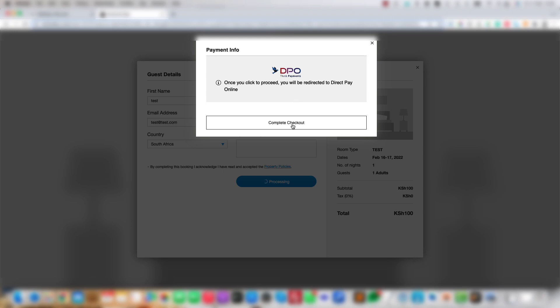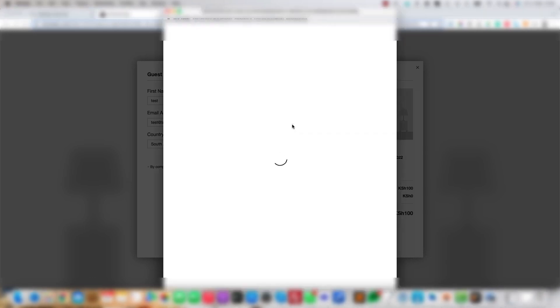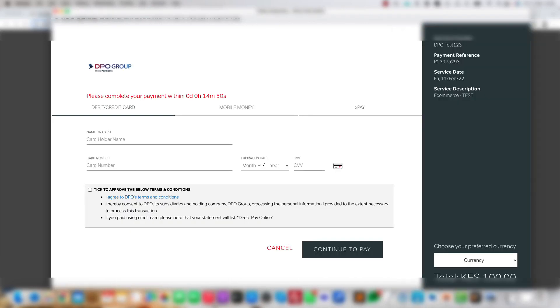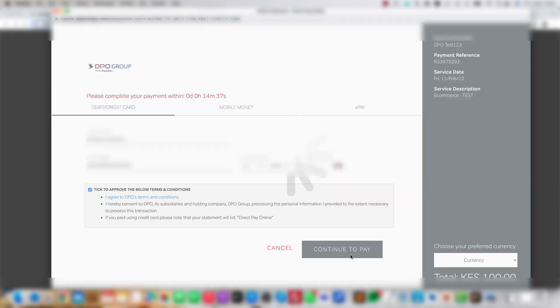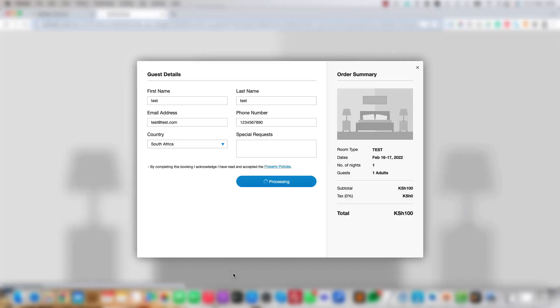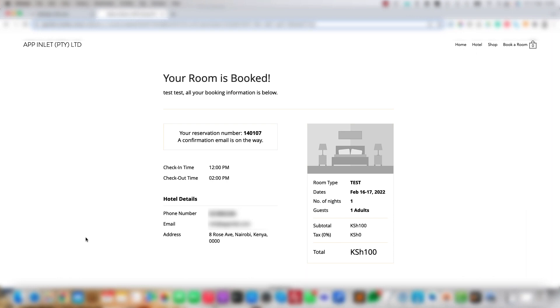Clicking Checkout shows a Payment window where you can pay with the DPO Payment Gateway. Here we do a test transaction. And as can be seen, the transaction has been successful.